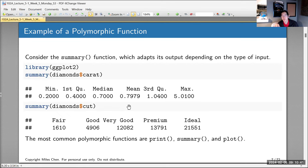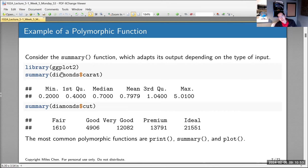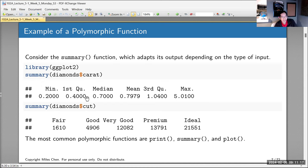If you call summary on an entire data frame, you get a whole bunch of summary information across all columns. The fact that the summary function behaves differently based on the input is an example of a polymorphic function. The whole point of OOP is to make your life easier — you don't have to keep track of different function names, you just say summary, and it automatically changes its behavior based on the input without you having to think too hard about it.